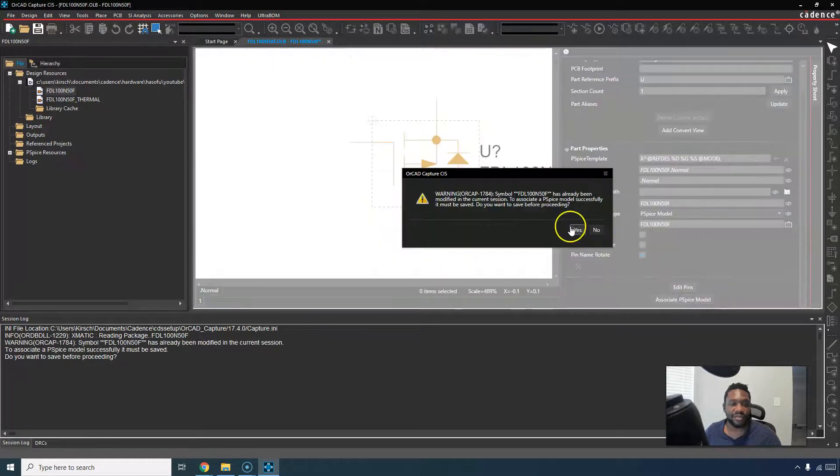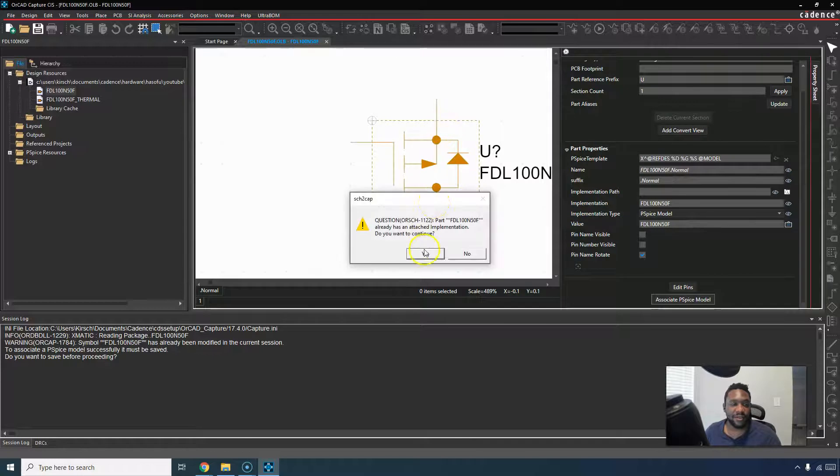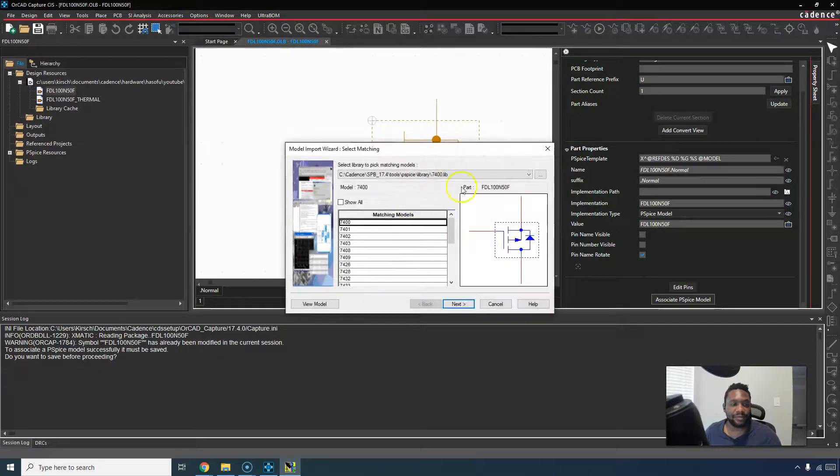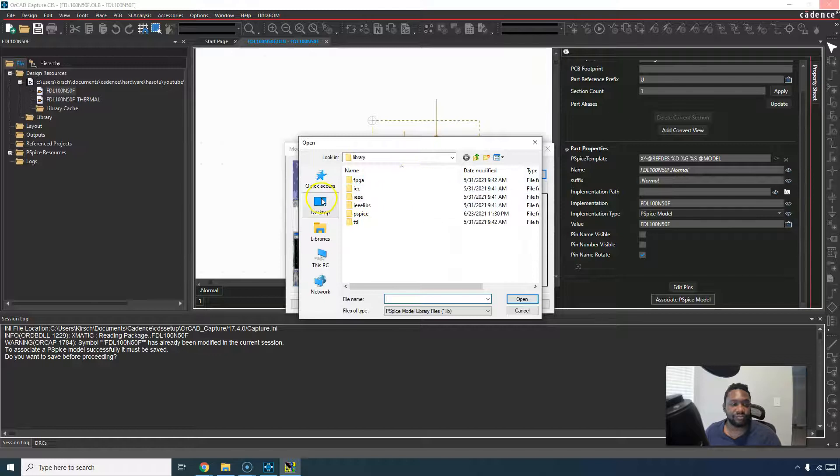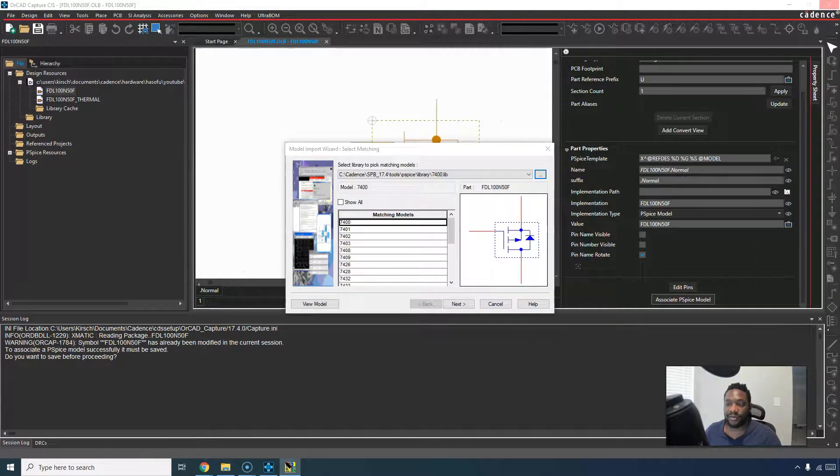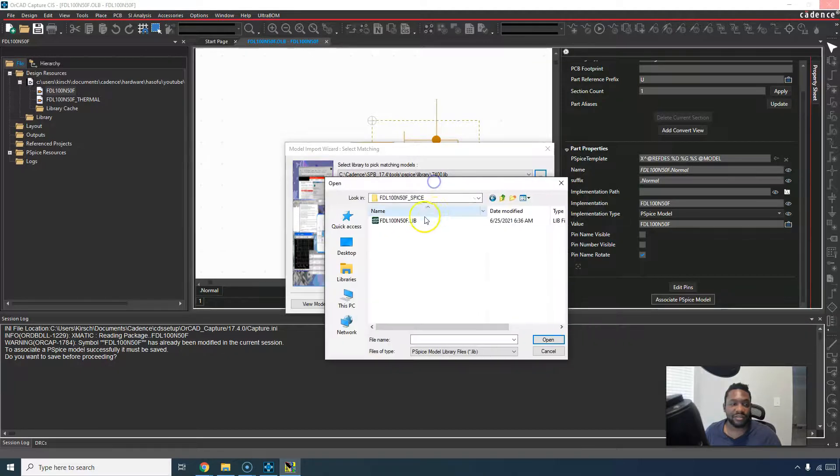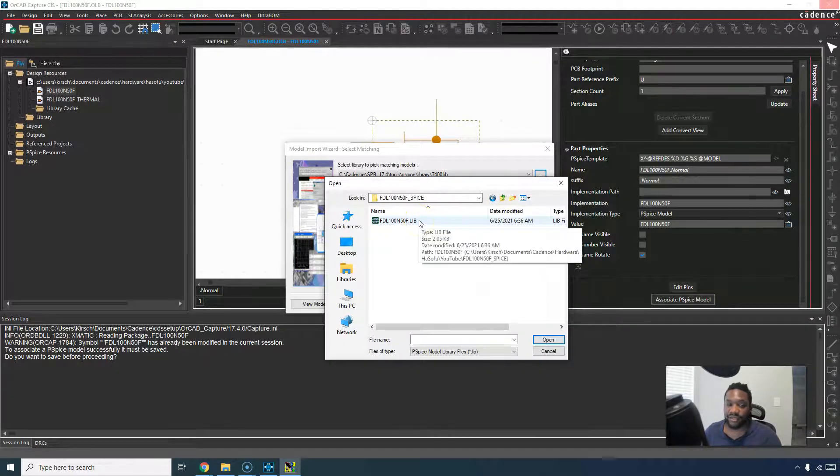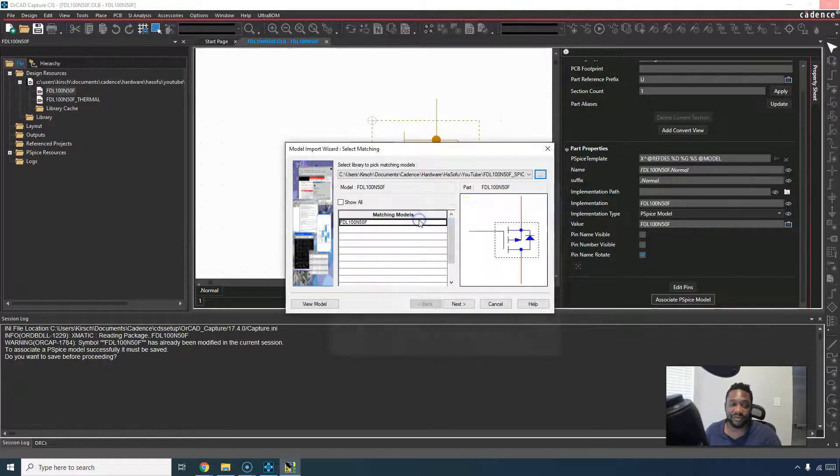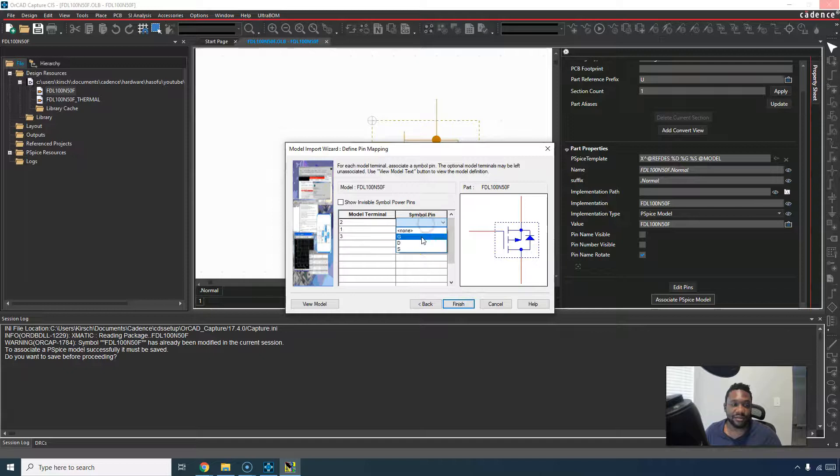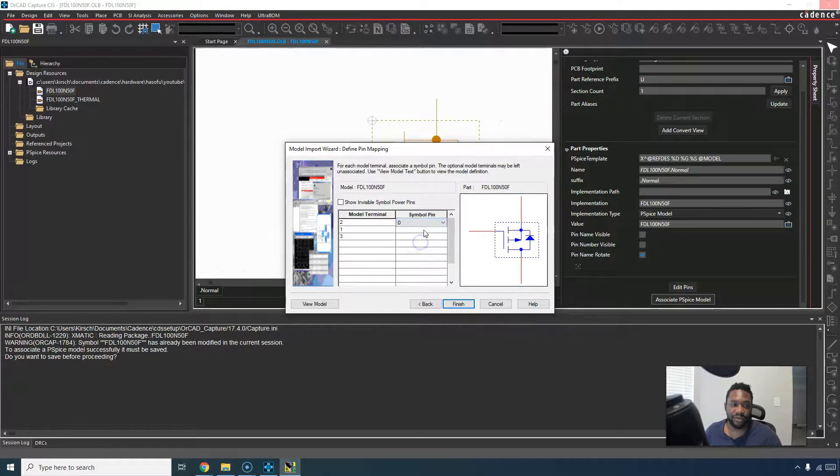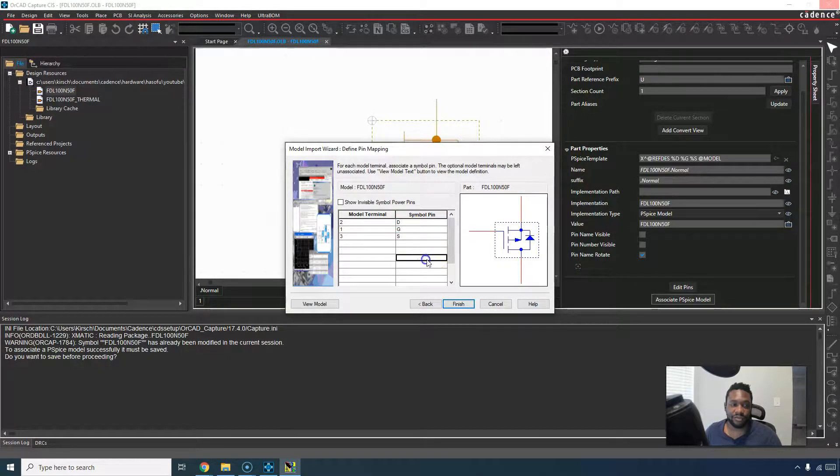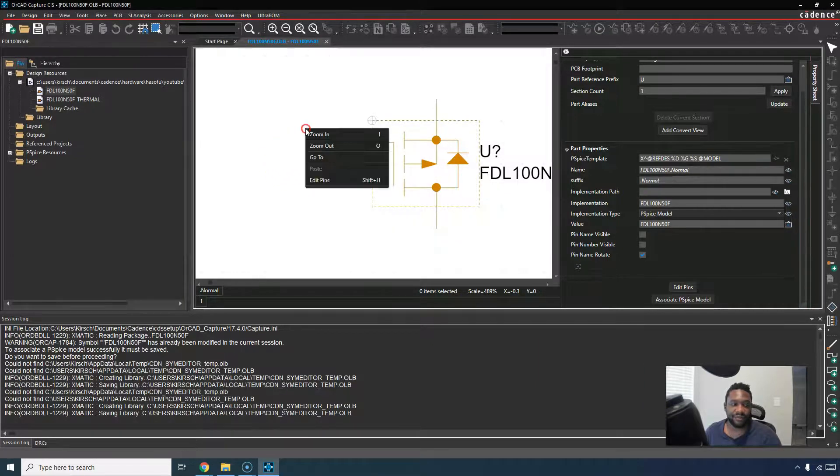You can choose to associate PSPICE model. Just for good measure, let's go back into our libraries, documents, Cadence. This is the other way you can do it too. You can create the capture part or find a copy and associate the .lib file with it. So double click, hit next, and then remap just to make sure. We'll call this drain, gate, source, two, one, three. Finish, and there we go.